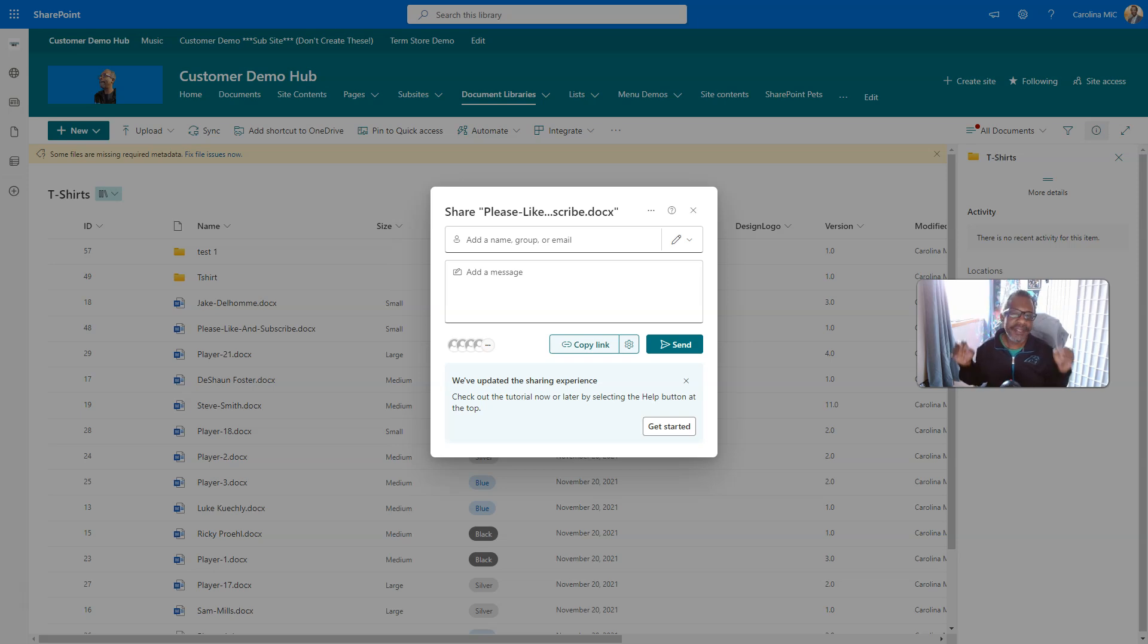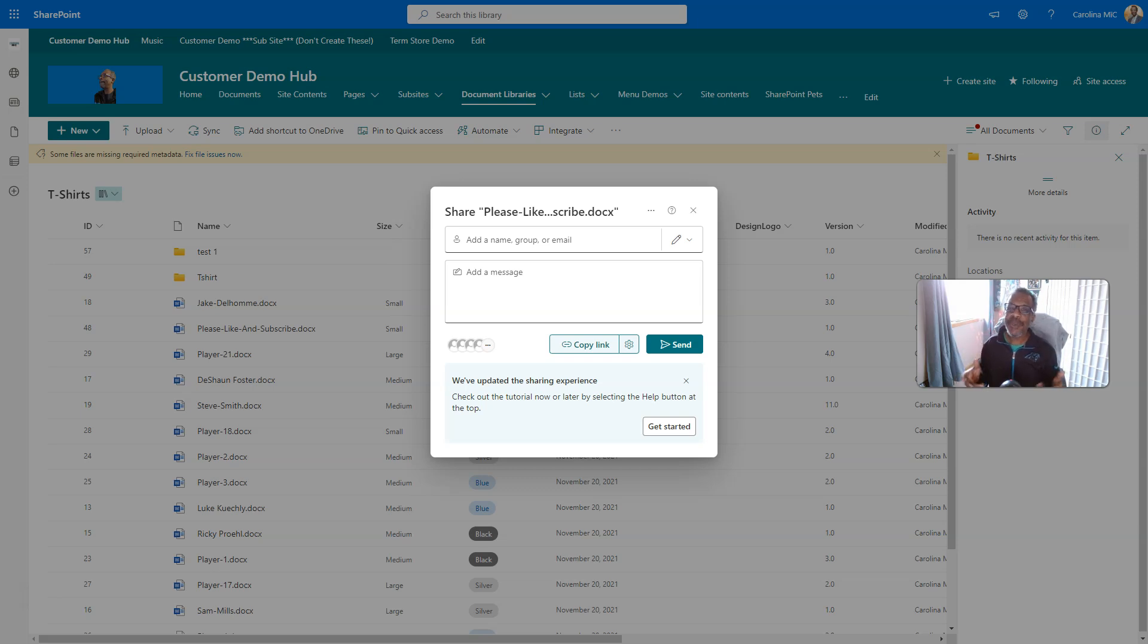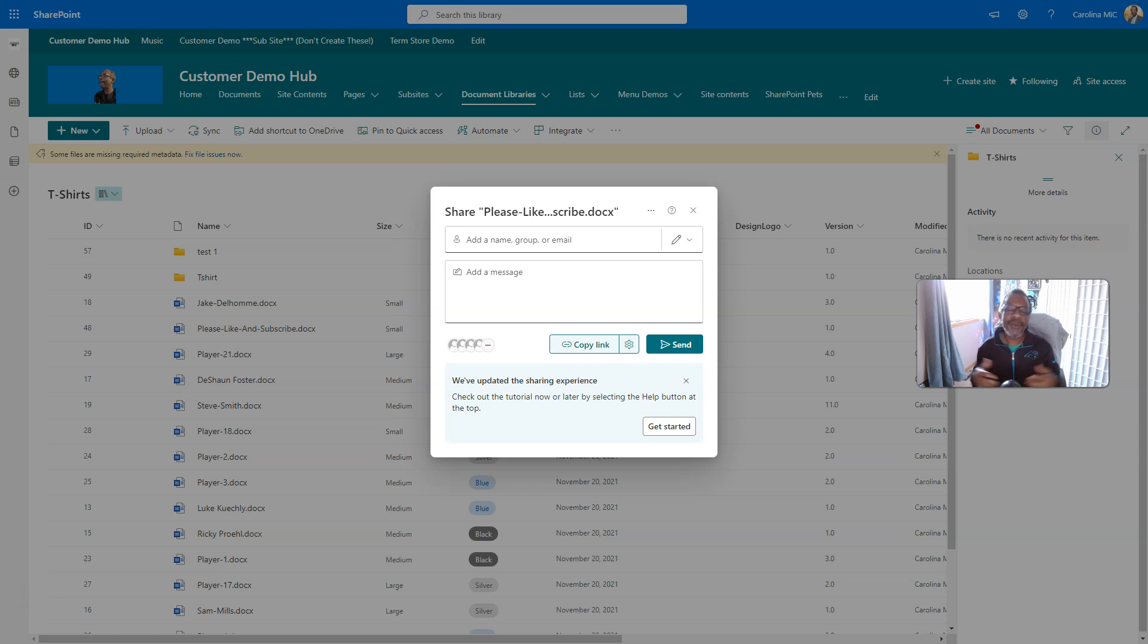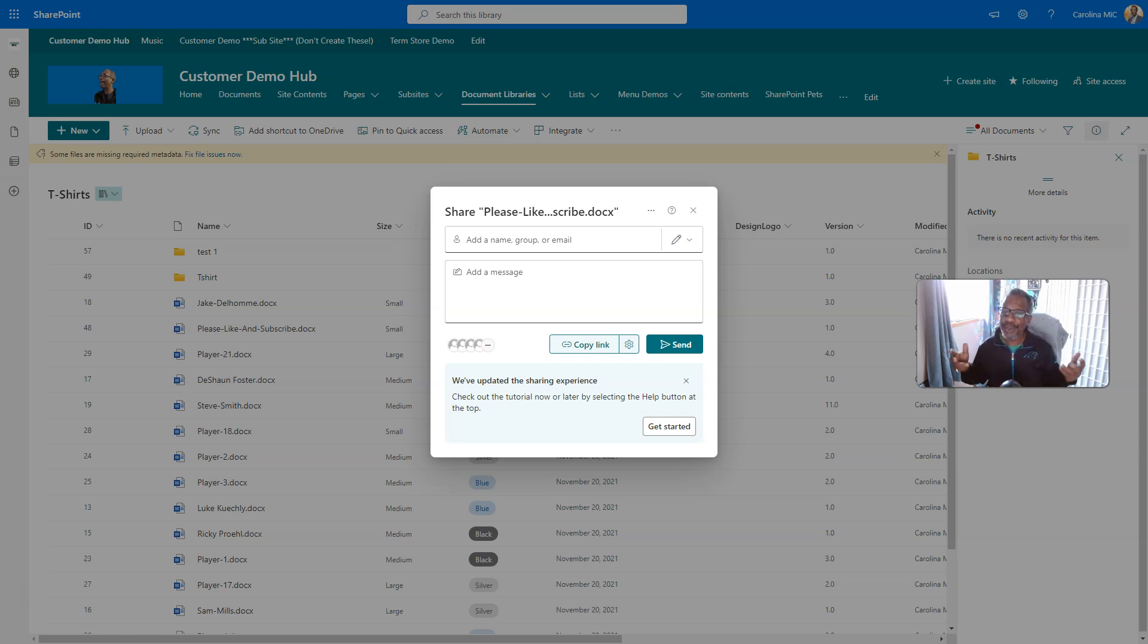What's up everybody, this is Carolina Mike, your host for SharePoint in 60 Seconds, where you can get the information you need right up front, and if you want more, stick around for a step-by-step walkthrough. Today we're going to take 60 seconds, or possibly longer, to talk about this new sharing experience. Stick around!